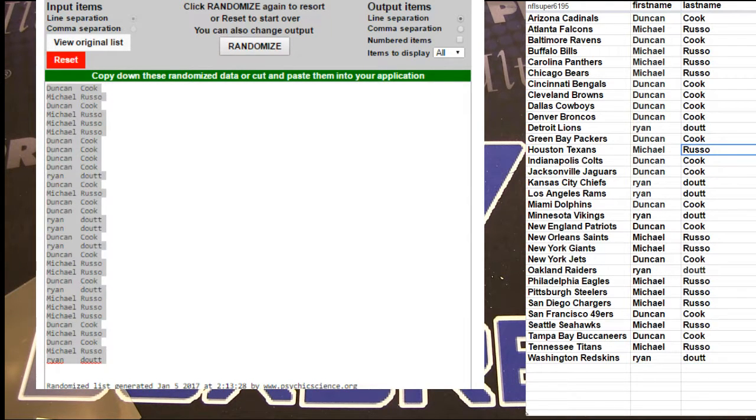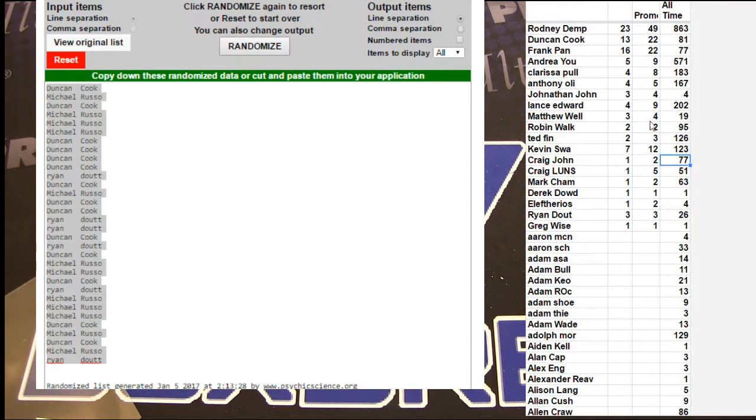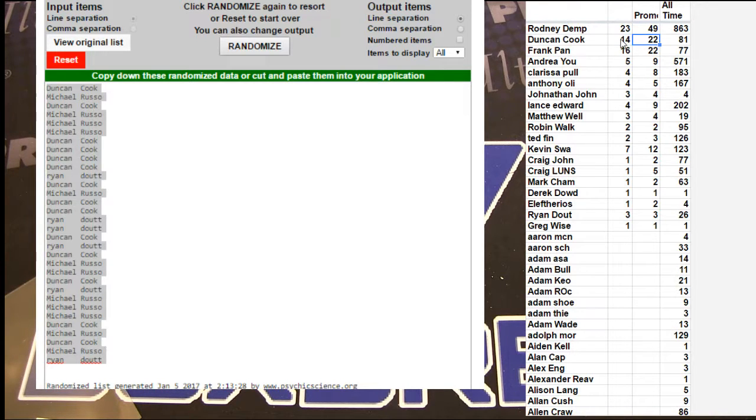I think Duncan's got a bonus on this one. Let's check it. He said he did. Yep. Bonus 50 for Duncan.